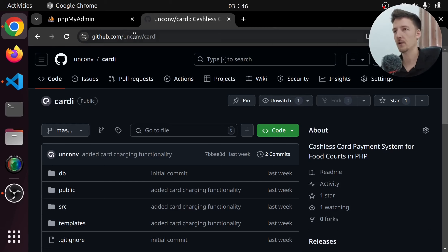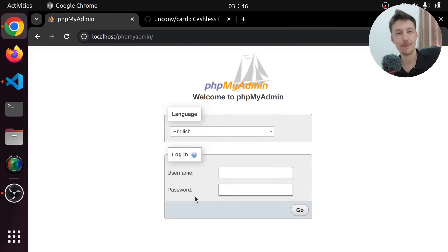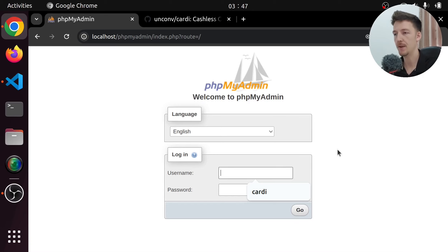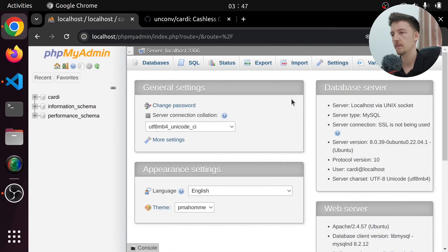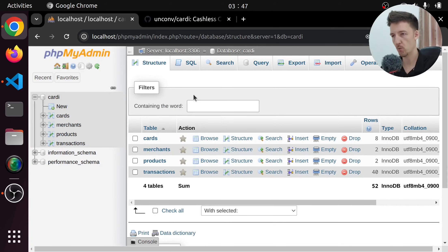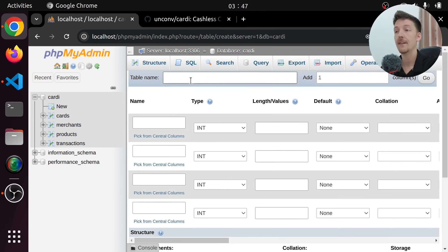The first thing we are going to need is a database, because we have to store the usernames and passwords somewhere. So let's log in to phpMyAdmin. I already have a database here and a username called Cardi. We already have some tables in this database but we are going to need a users table as well. So let's start with that and create a new table. The name for this table is going to be users.